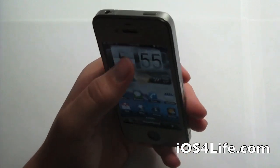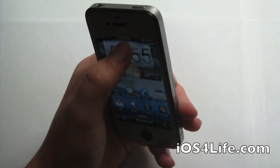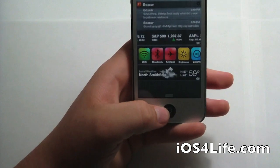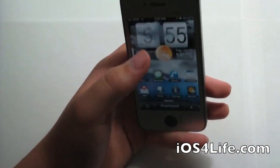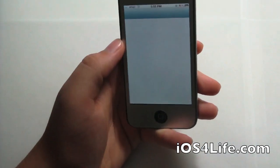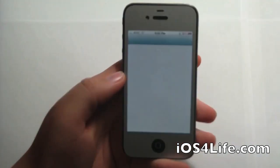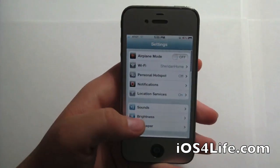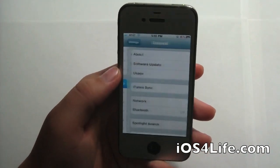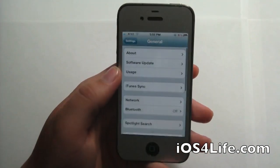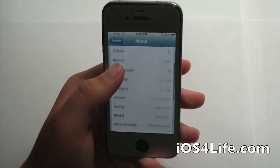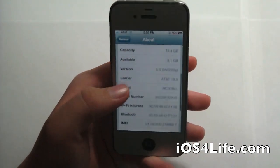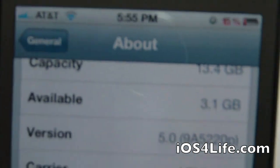Let me show you that I am running 5.0. Here you can see Notification Center, and in Settings under General you can also see iCloud right there. Going into the about section, we've got 5.0 right there.